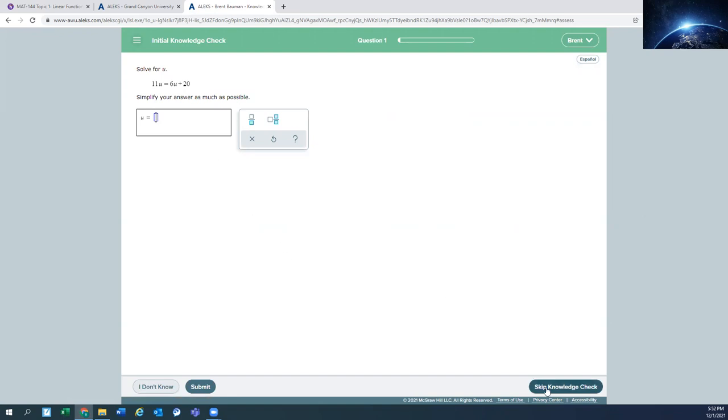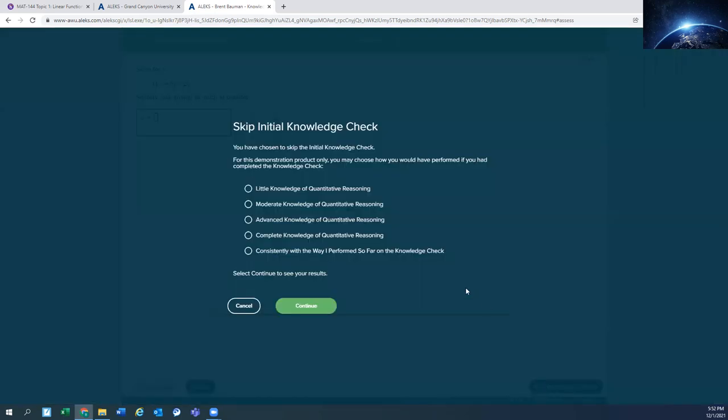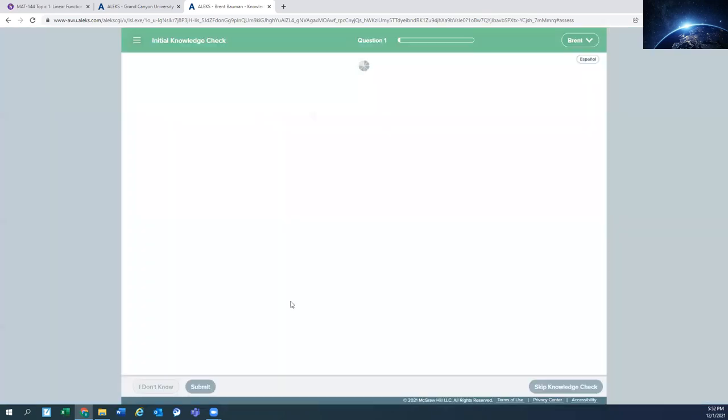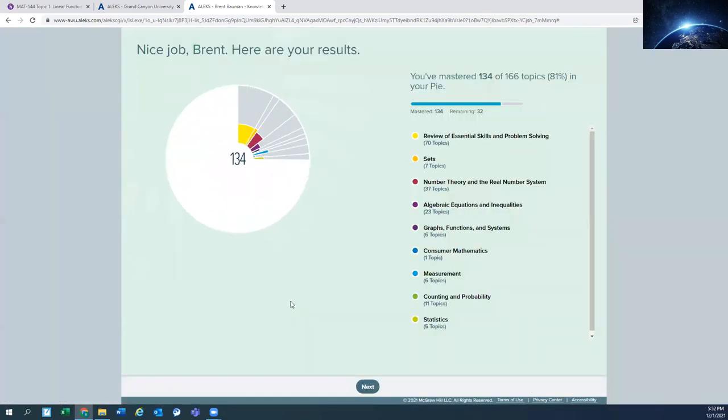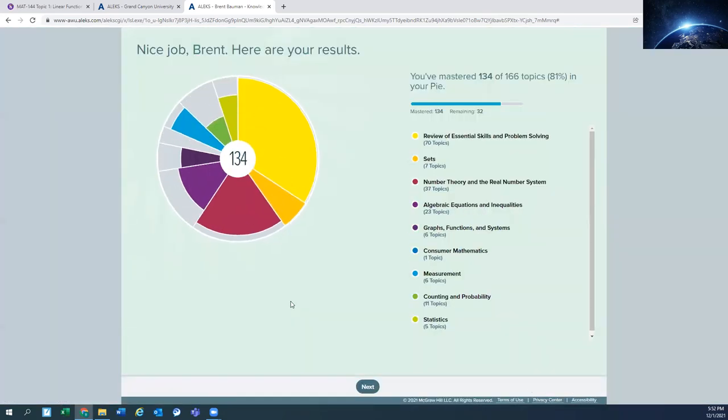I'm going to skip it. You won't have this option. But again, for to save some time, I'm going to skip this. And I'm going to say that I'm moderate knowledge here. Again, you won't have that option. This is what you'll see after you're done with your test.